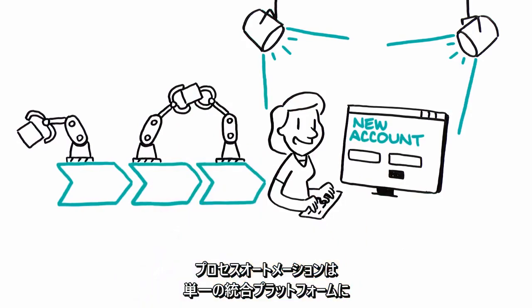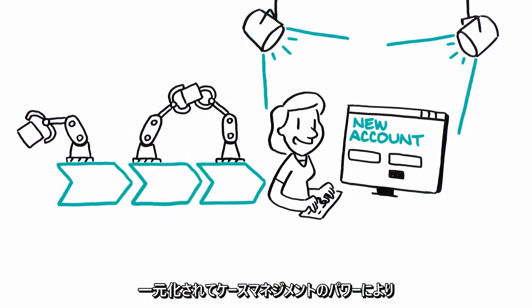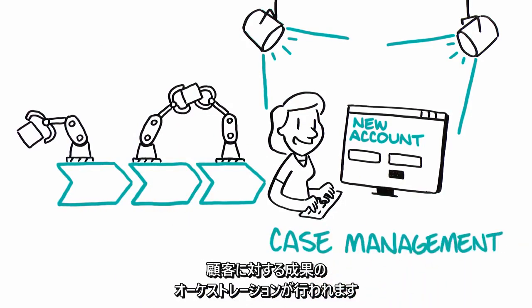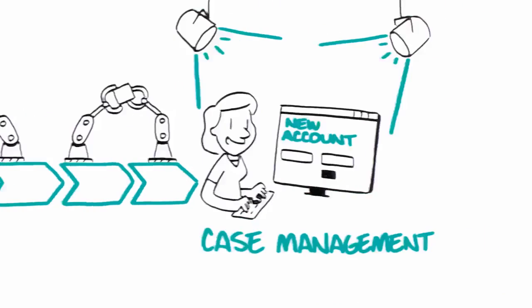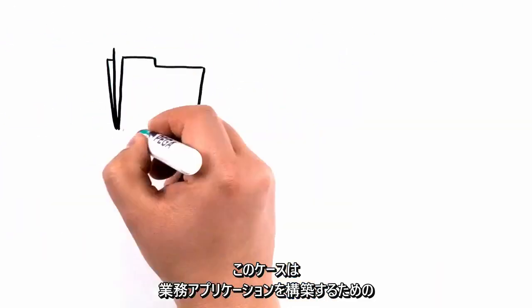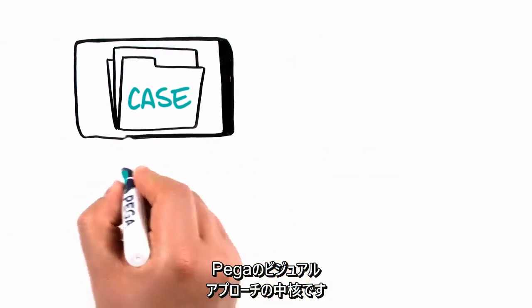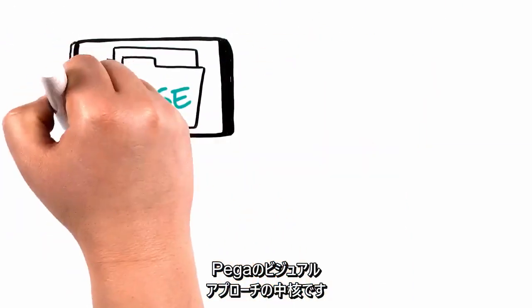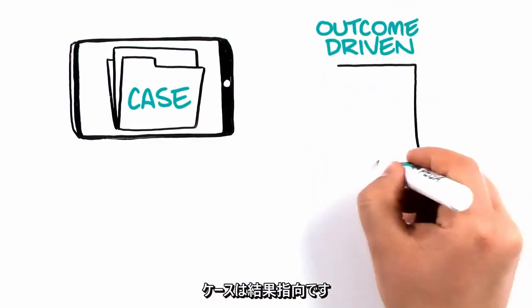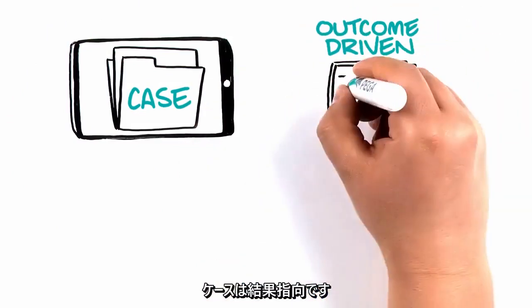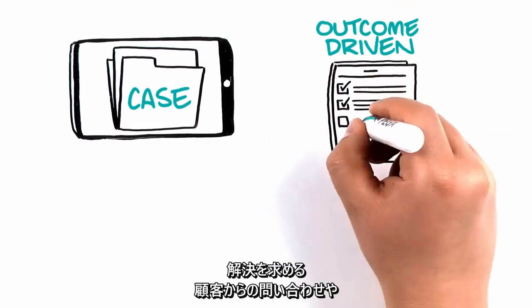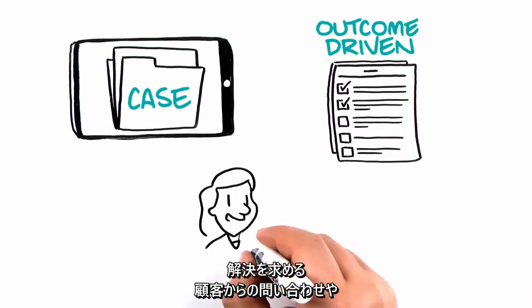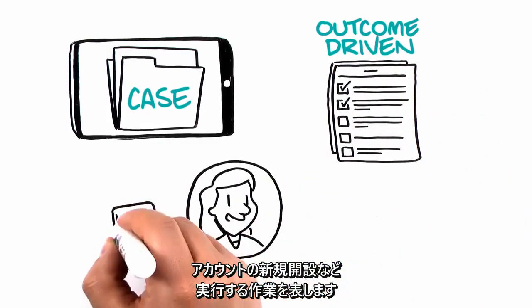The case is the heart of PEGA's visual approach to building business applications. Cases are outcome-driven. They represent work to be done, like a customer inquiry that must be resolved or a new account to be opened.